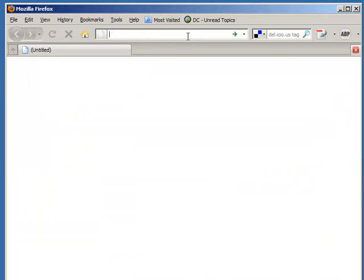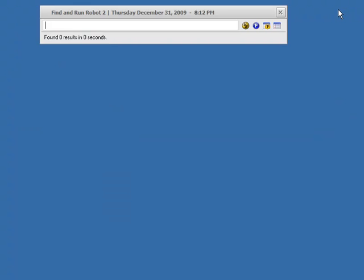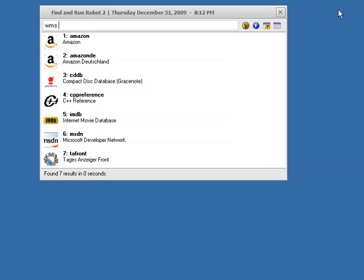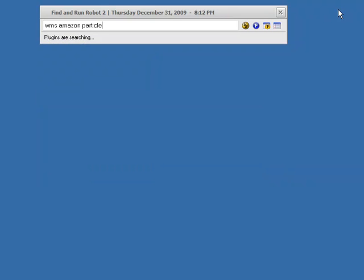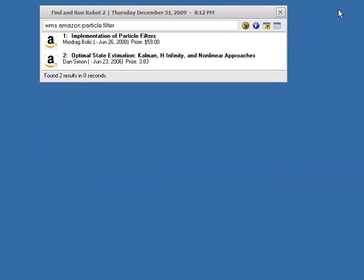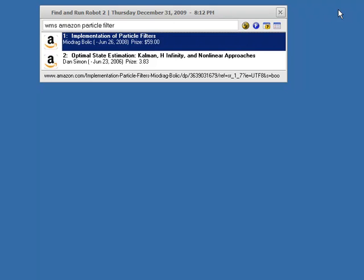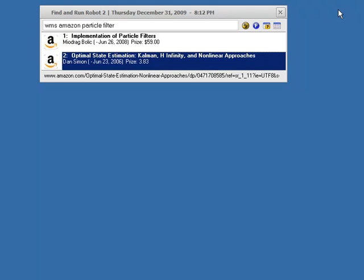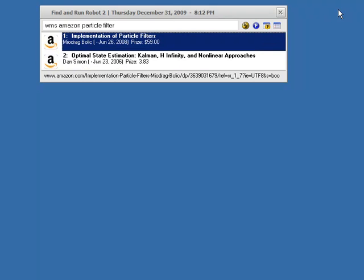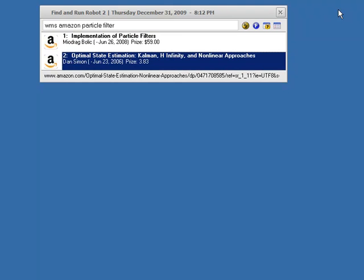And let's see what else. WMS Amazon article filter. Okay, we can see it's searched the Amazon website. It's found two books. It's come up with their prices. I'm not sure that price is correct. In fact, I suspect it's not. But let's see.